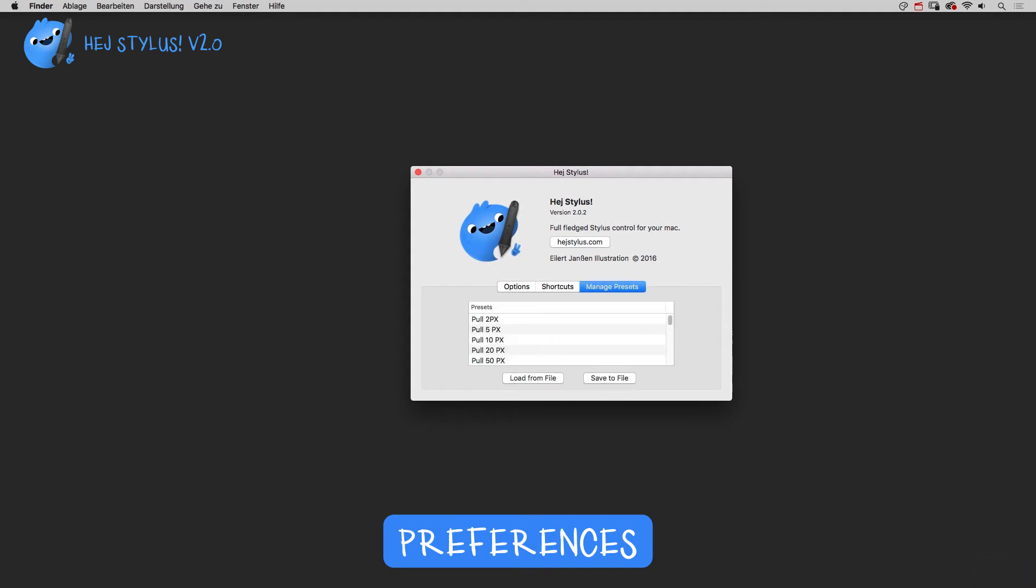In the next tab you can manage HeyStylus presets. You can load and save HeyFiles, HeyStylus preset files. Once the file is loaded or presets were saved, you can rename presets by selecting and single clicking, or selecting and pressing return.